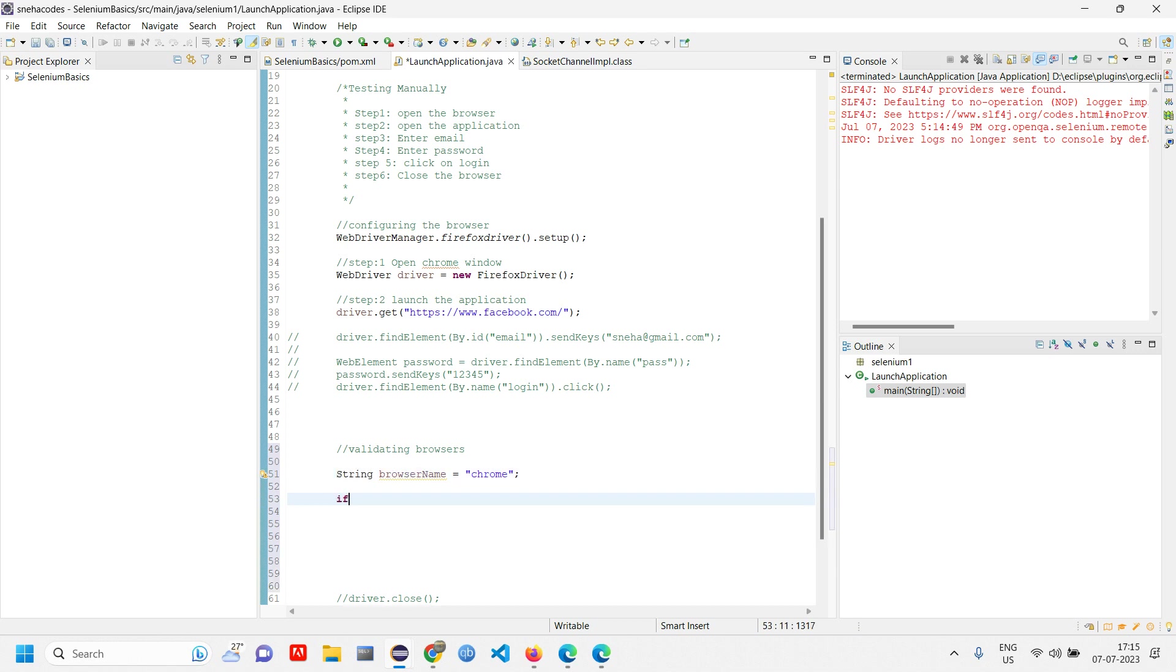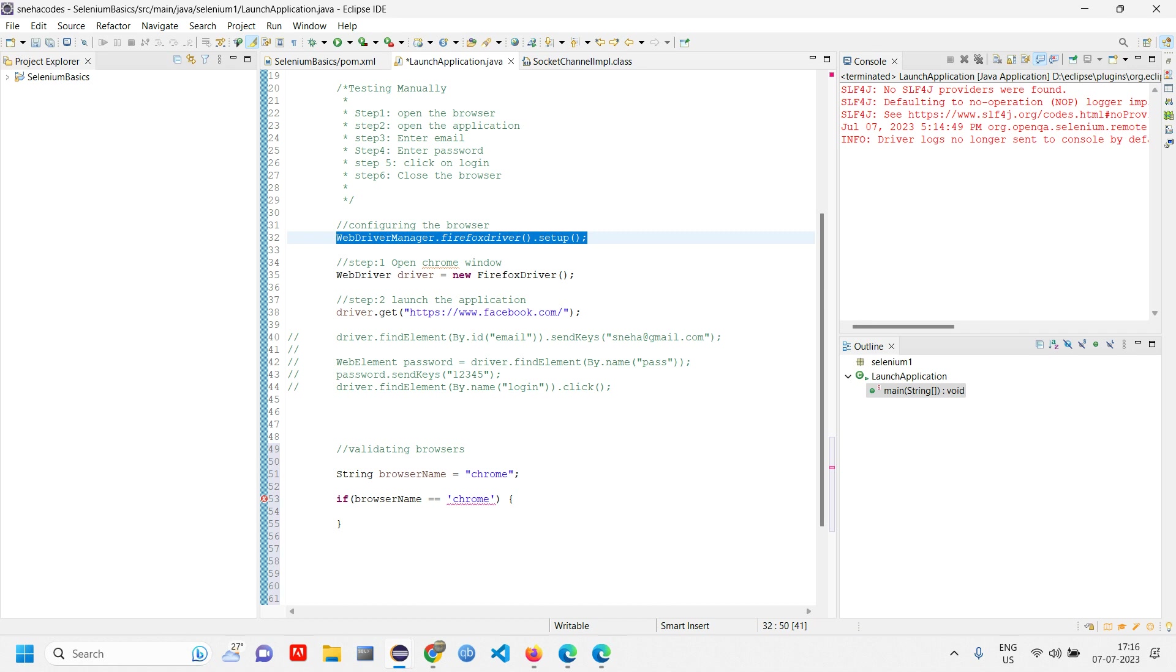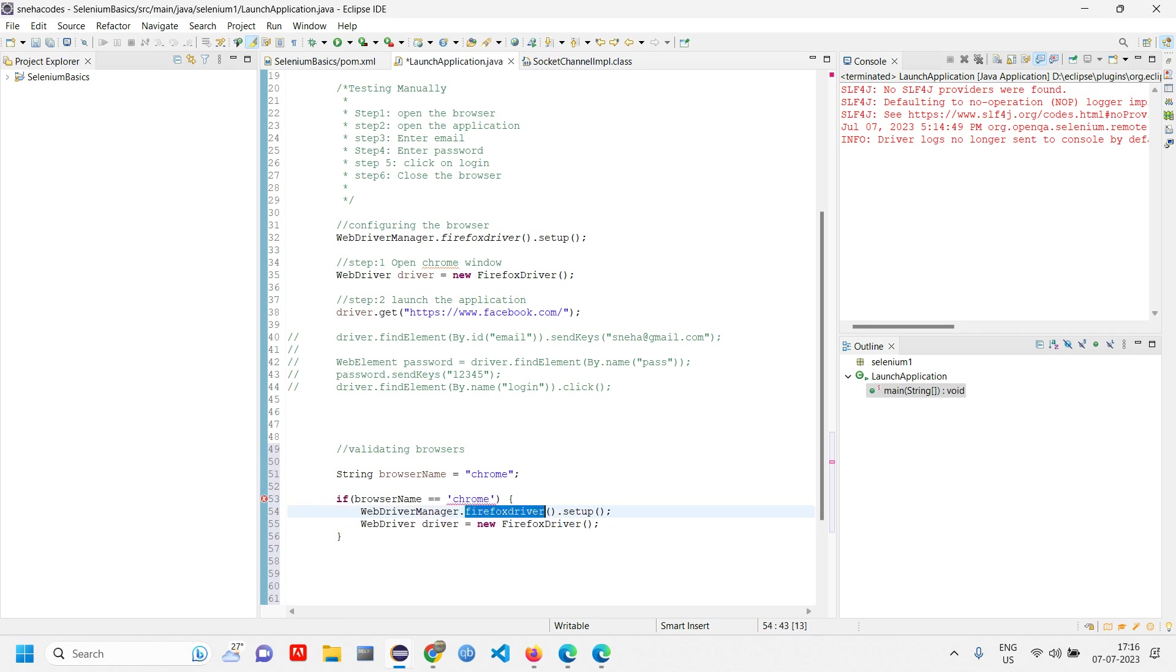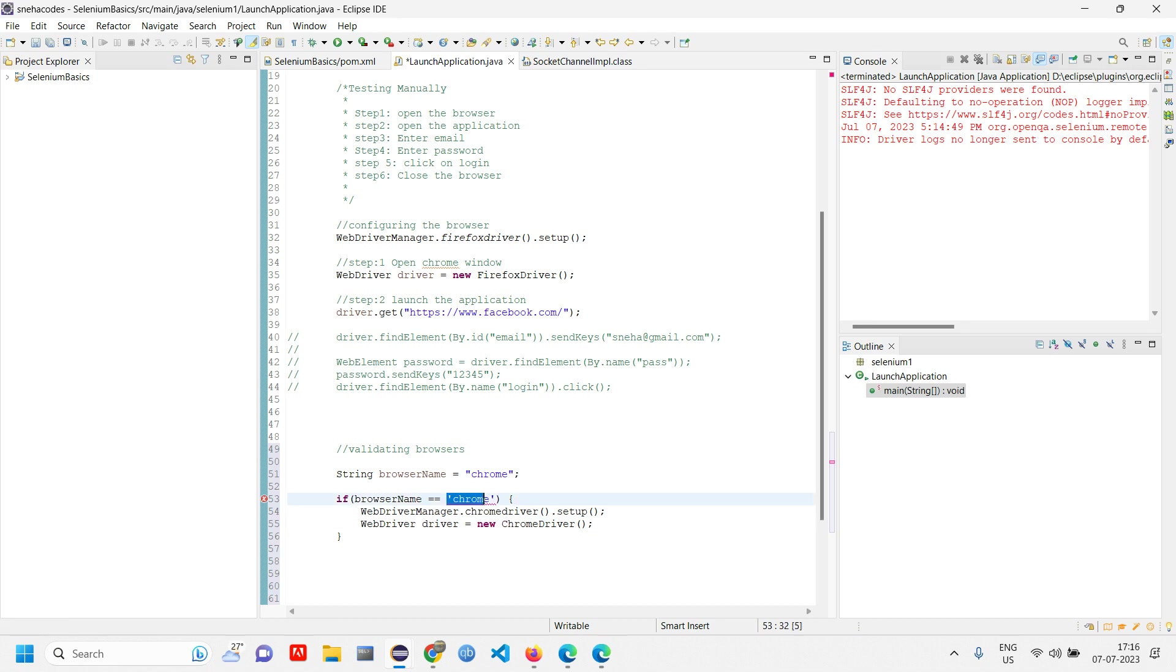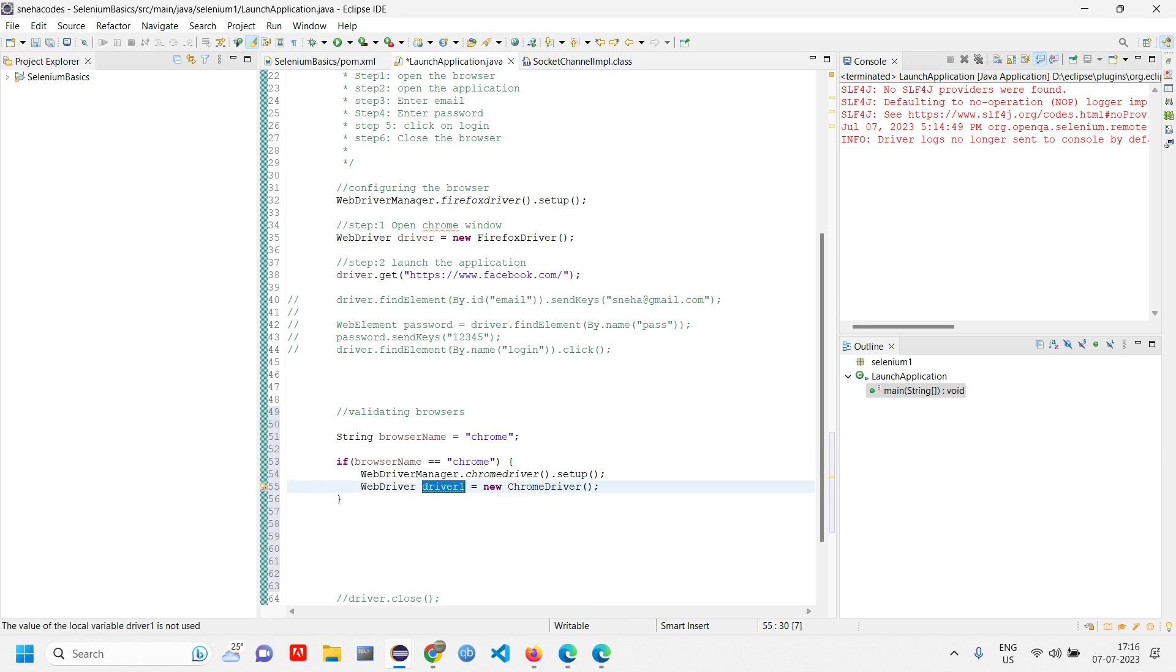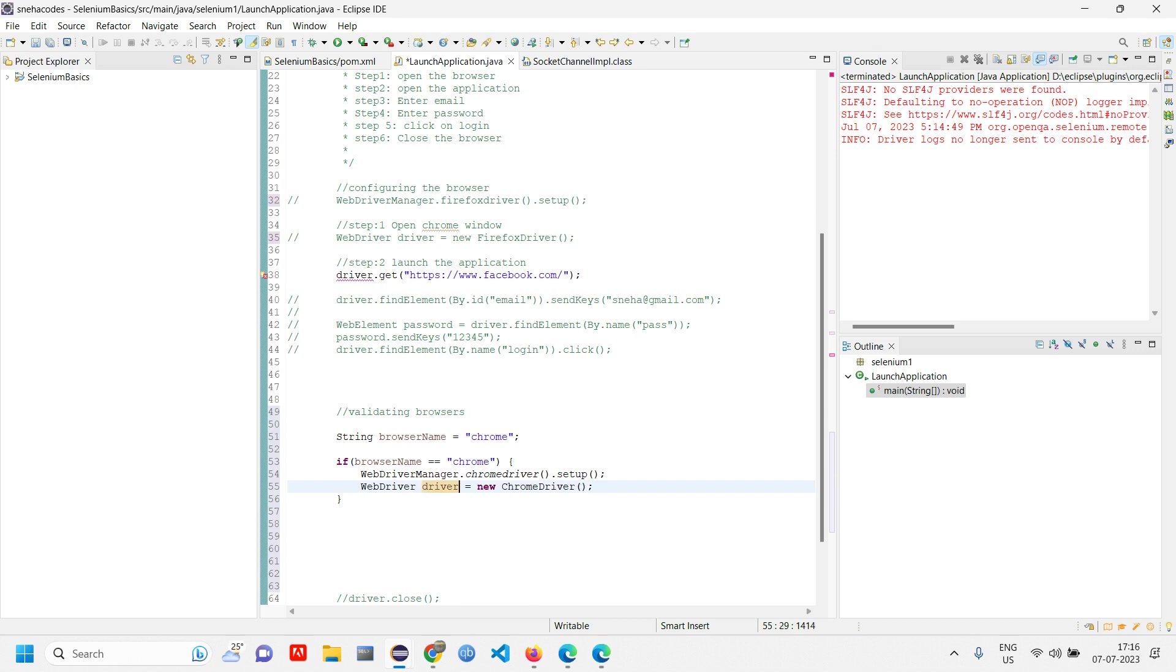Then I'll write an if-else if statement. If browser name is Chrome, then launch the Chrome driver. Copy and paste. Change this to Chrome driver. If the browser is Chrome, launch the Chrome driver. Let me comment the previous driver and add the new driver here.